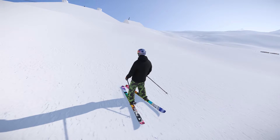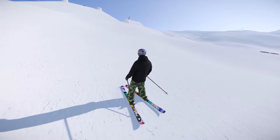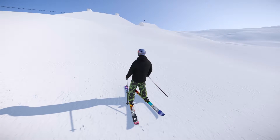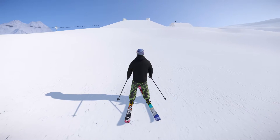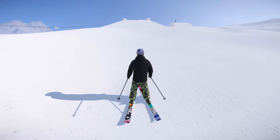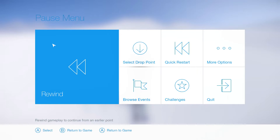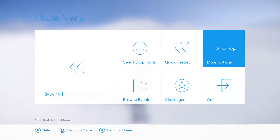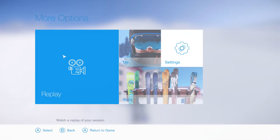Hey guys, today I'm going to teach you how to use the replay manager in SNOW. After you get your clip, you're going to want to go to the menu and then go to your replay manager.